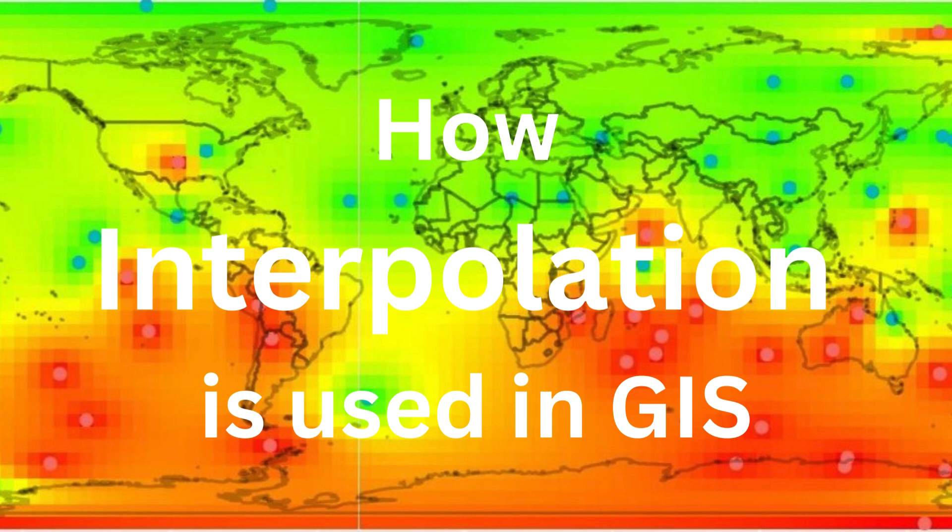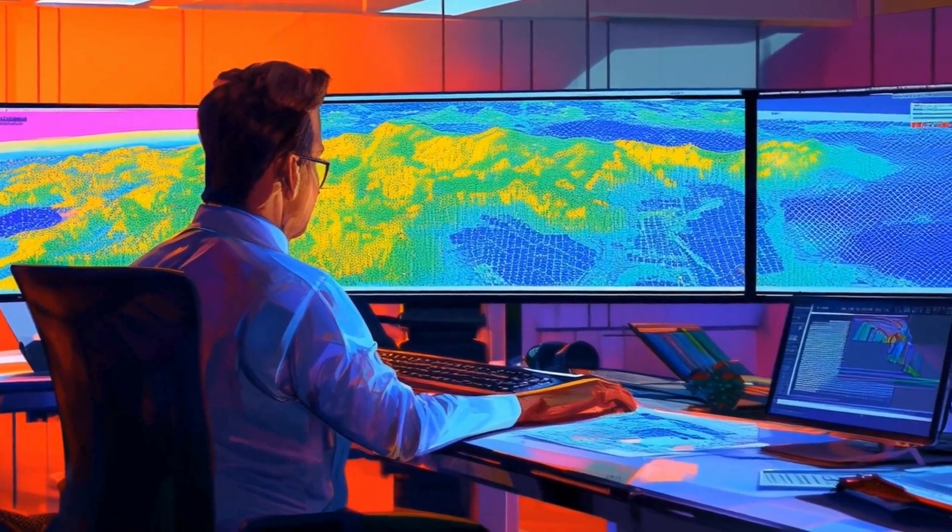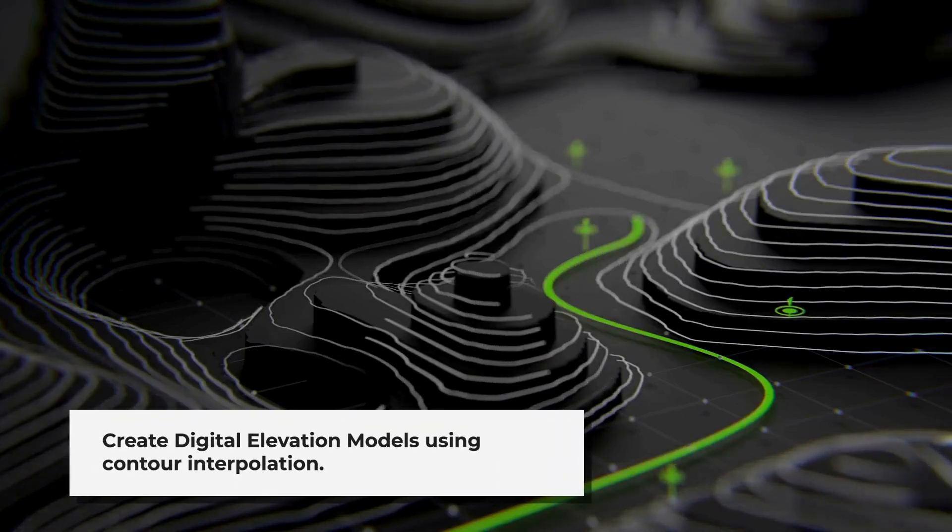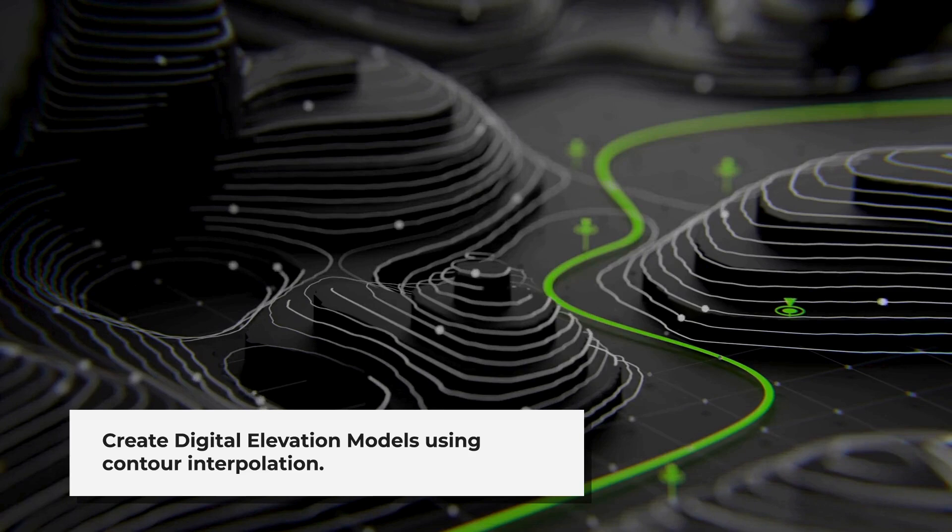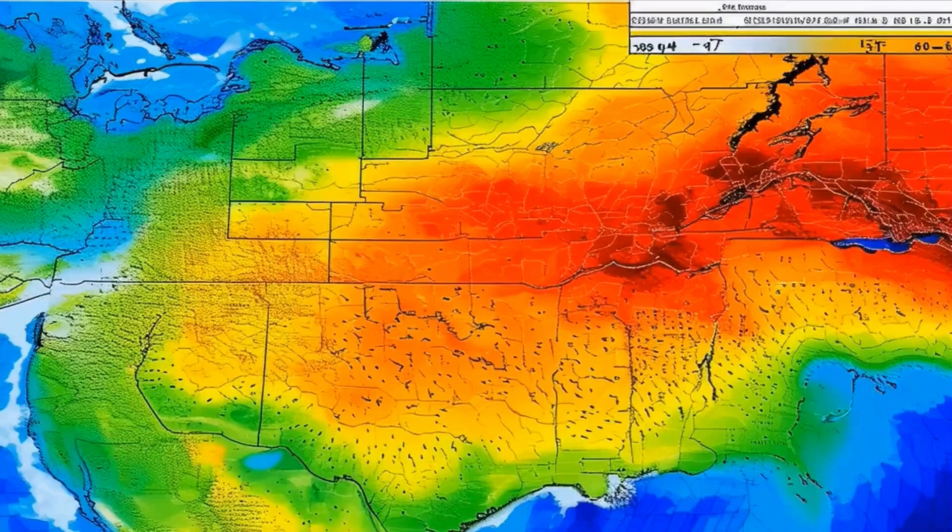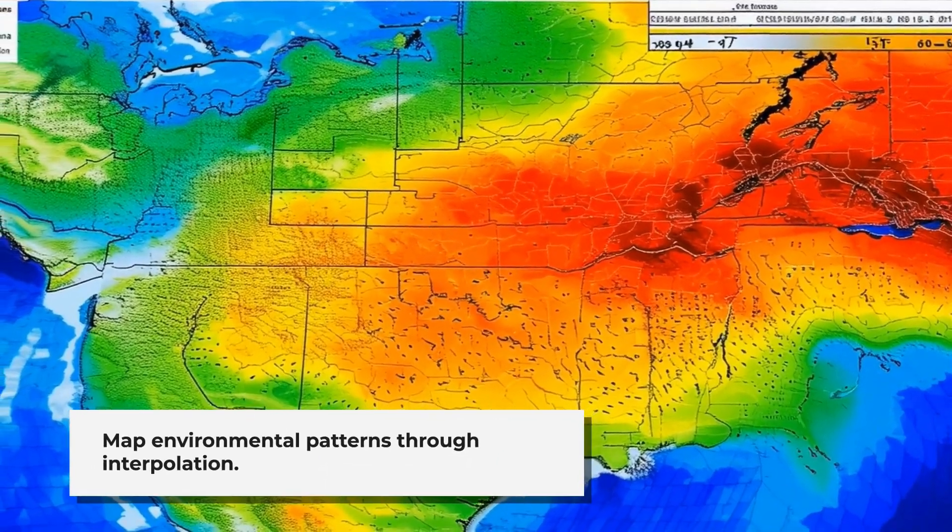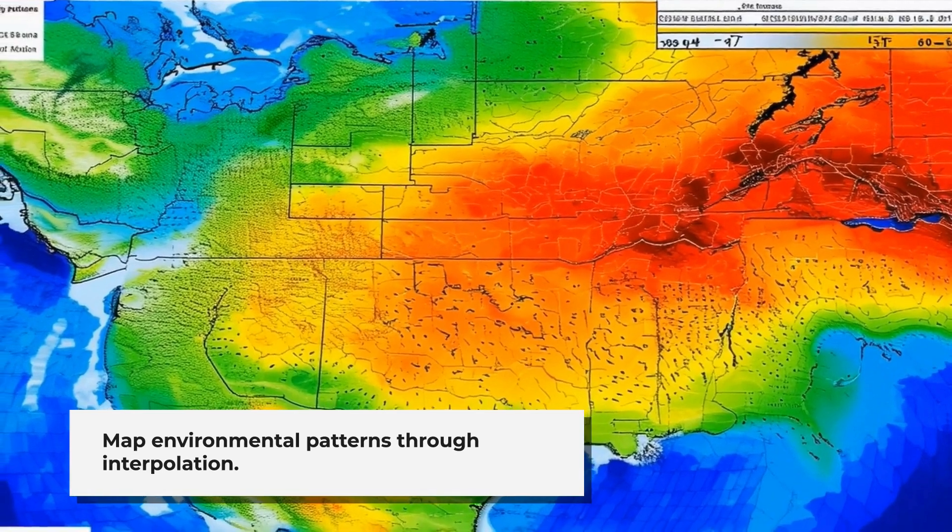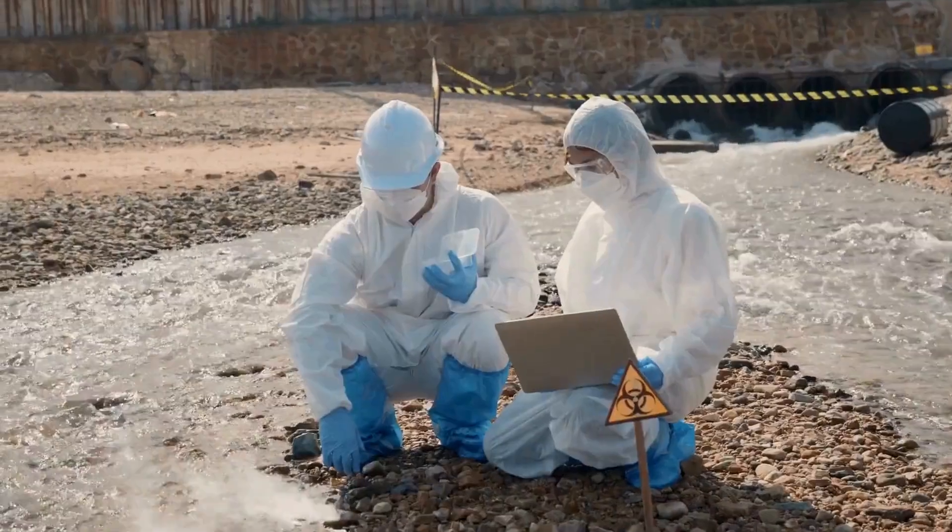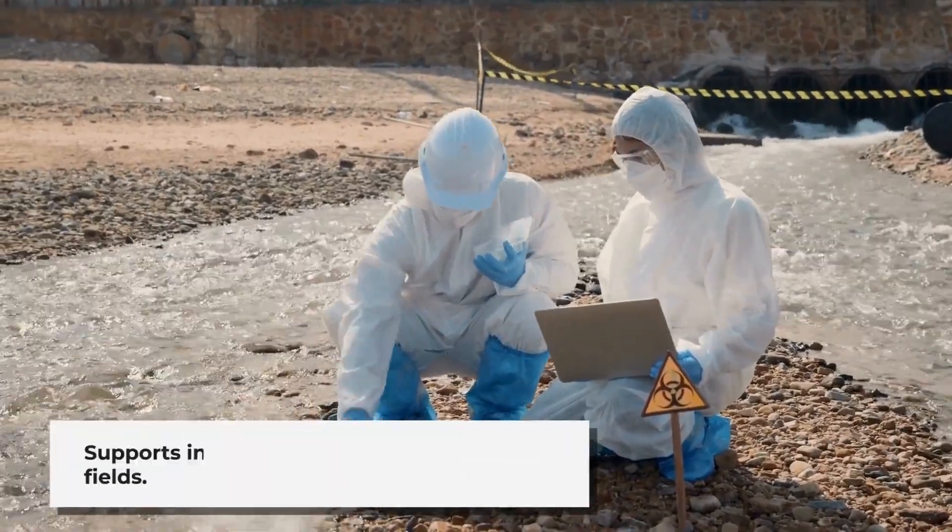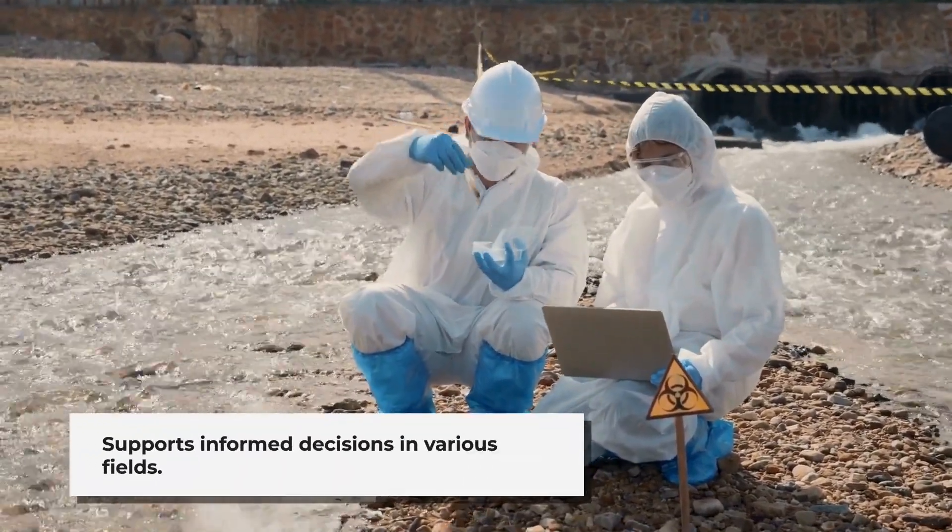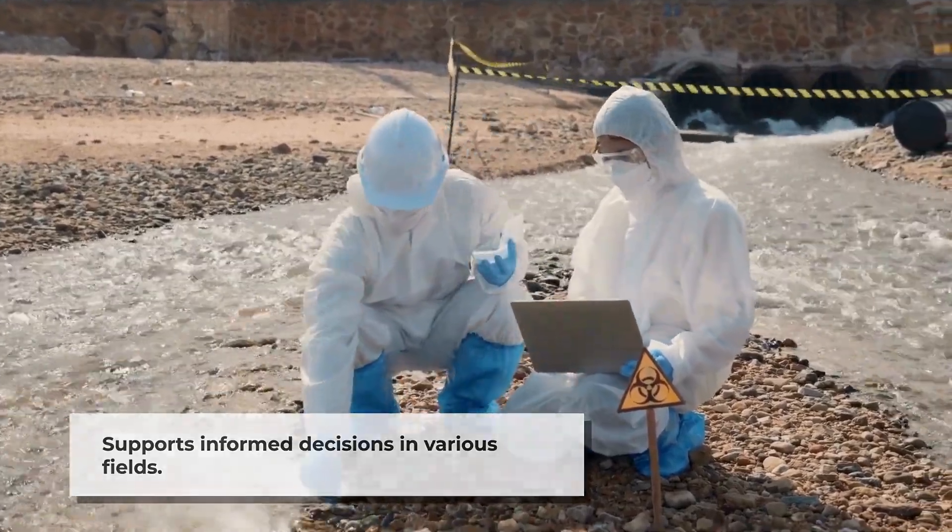Finally, let's talk about how interpolation is used in GIS. GIS relies heavily on interpolation to create continuous surfaces from point or line data. For example, you can interpolate contour lines to generate a digital elevation model (DEM), which gives you a detailed representation of the terrain. Interpolation is also used to map rainfall patterns, temperature distributions, and even pollution levels across large areas. It's a powerful tool that helps geospatial professionals make informed decisions in urban planning, environmental monitoring, disaster management, and more.